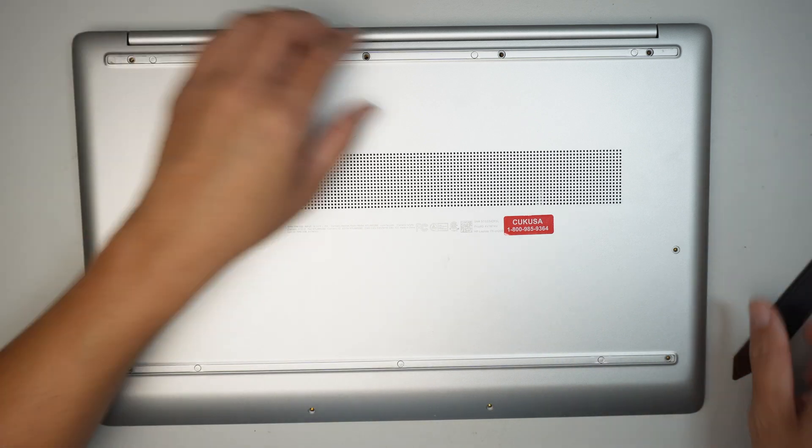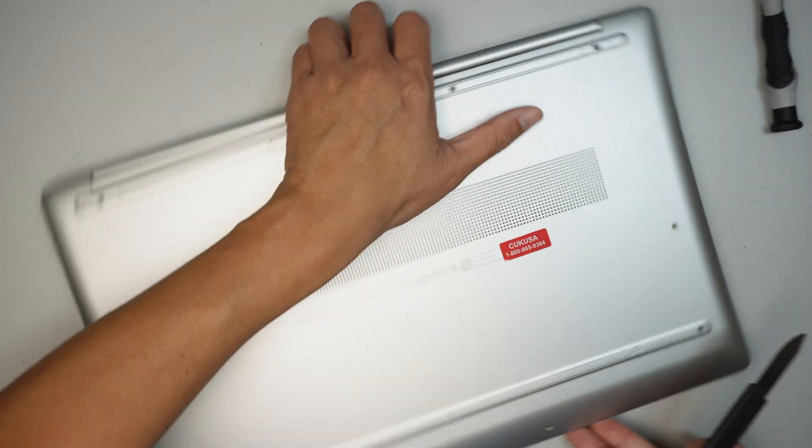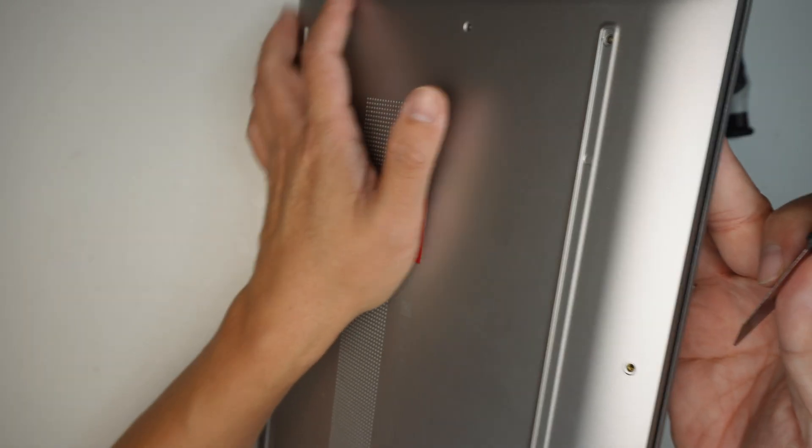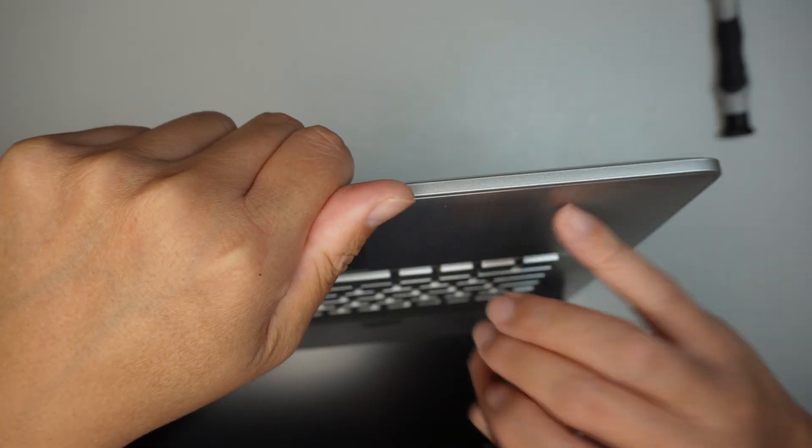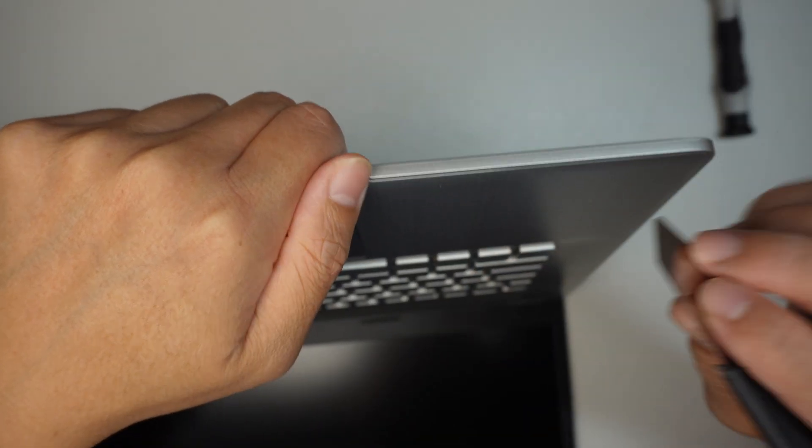Okay, once all the screws are removed, the next step is to go ahead and get in between the palm rest and the bottom case.